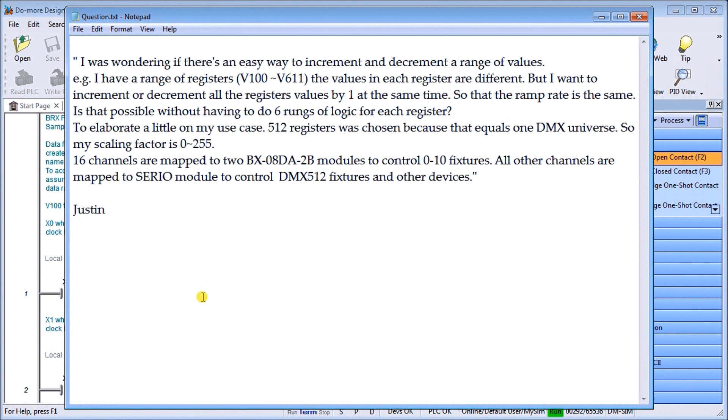All other channels are mapped to the S-E-R-I-O serial IO module, which is the BX module to control DMX 512 fixtures and other devices.